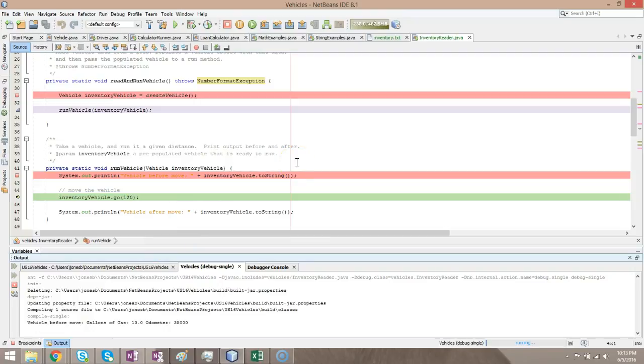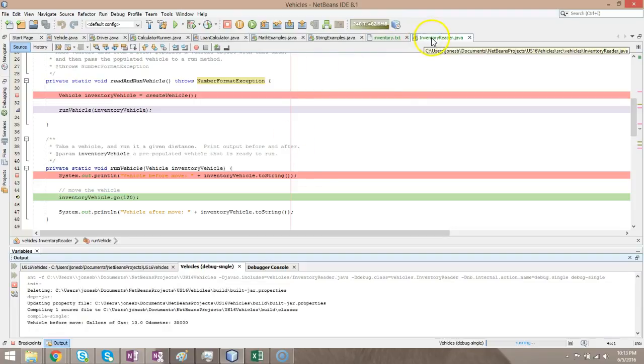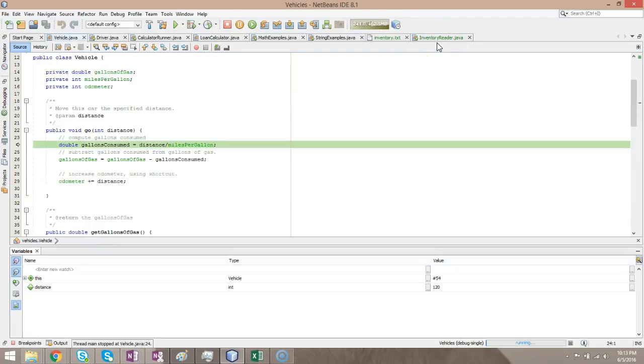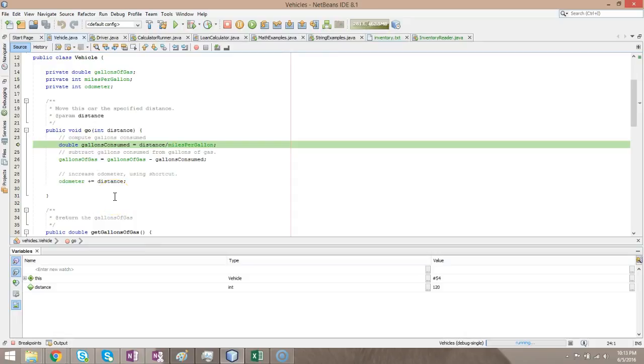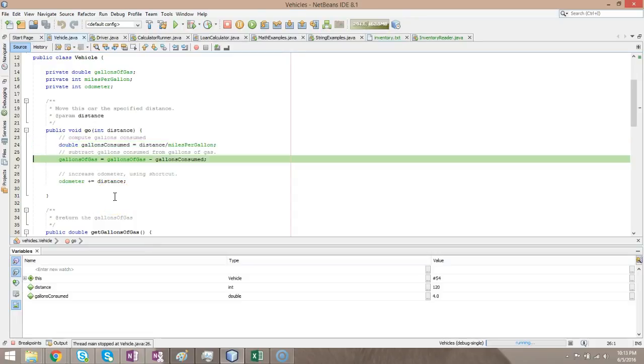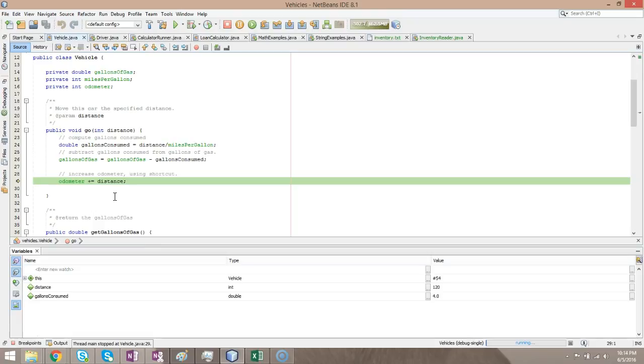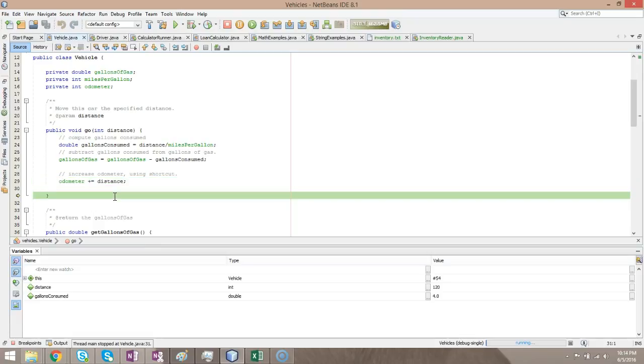F7 allows us to step into a method and watch it work. So F7, look at the tab on the top very carefully. You notice how inventory reader is currently highlighted. When I choose F7, watch what happens. Now it's no longer inventory reader that's highlighted. It's vehicle. And look at this. The logic that we wrote last week to compute gallons consumed, subtract gallons consumed from gallons of gas, and then increase the odometer. Reusing logic by separating our program into multiple classes instead of one class.